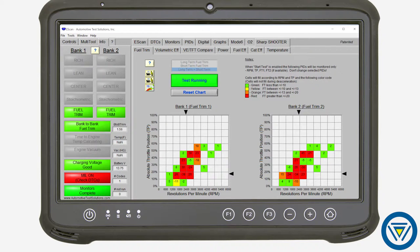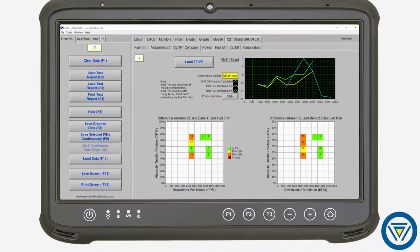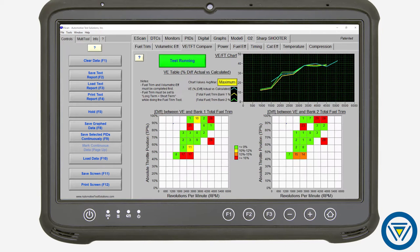By calculating the volumetric efficiency based on engine size, IPS can quickly determine if the engine is pumping the right amount of air, or if the amount of air being measured by the mass airflow sensor is incorrect.